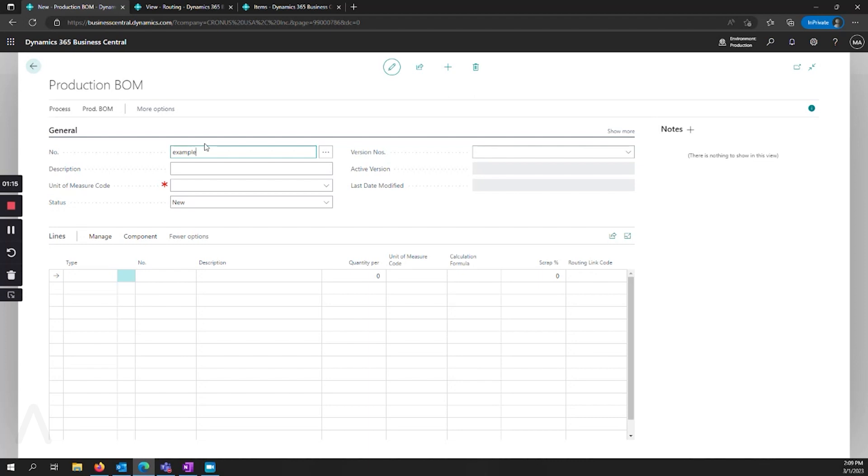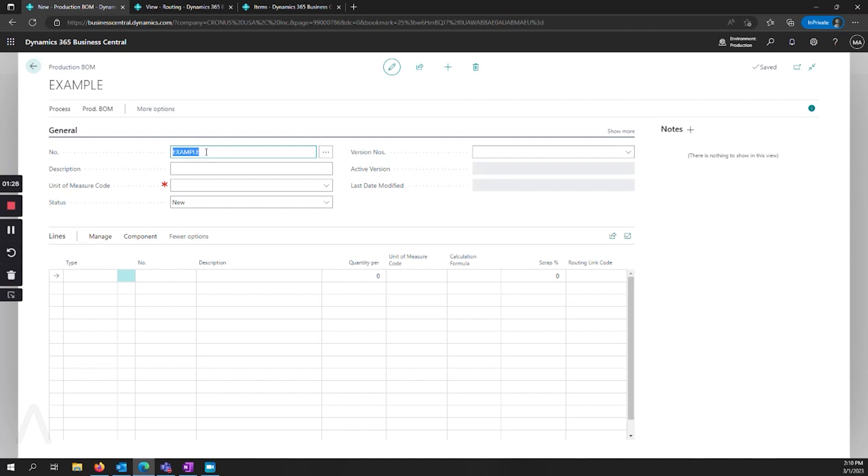I'm going to just create an example item number. Now with your number series, you can have this automated, but often we see companies are manually entering these because they want the production BOM number to be the same as the item number, so that users can easily distinguish that this production BOM number makes this item number, and by making those things the same, it's easier to keep track of.